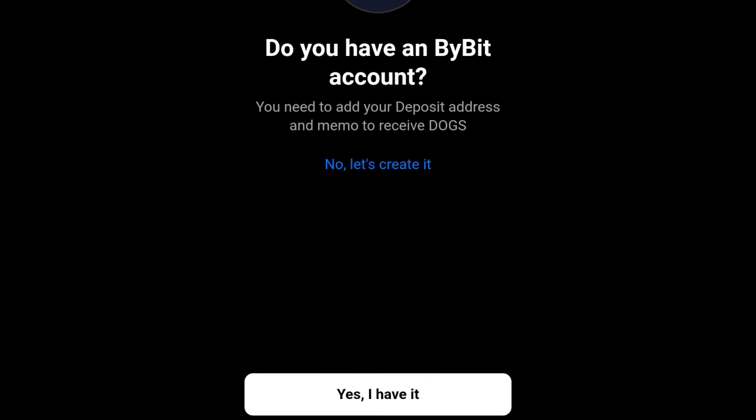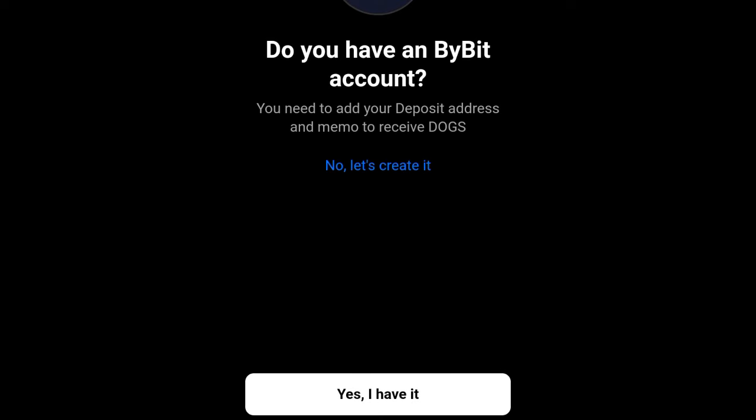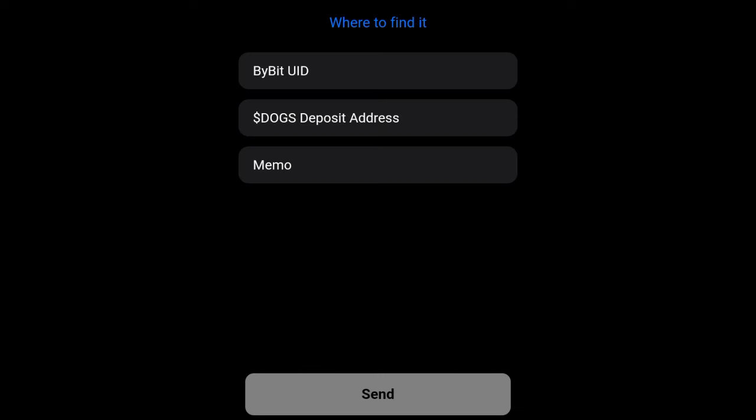On this page, click the white button that says 'Yes, I have an account.' The details you need here are your Bybit UID, the docs wallet address from Bybit, and then the tag or memo as it is mentioned here.